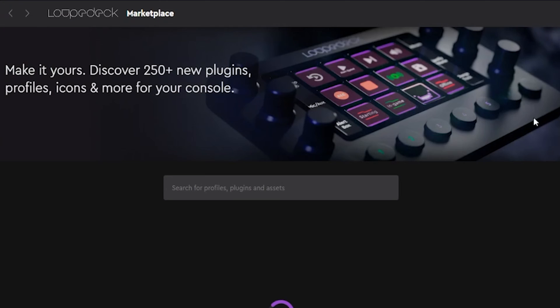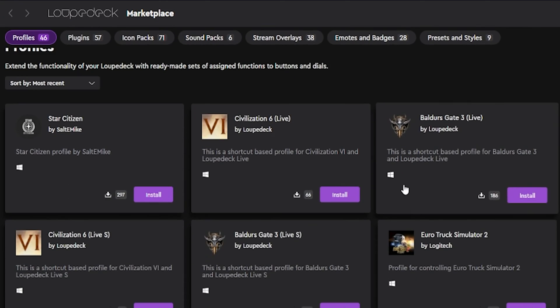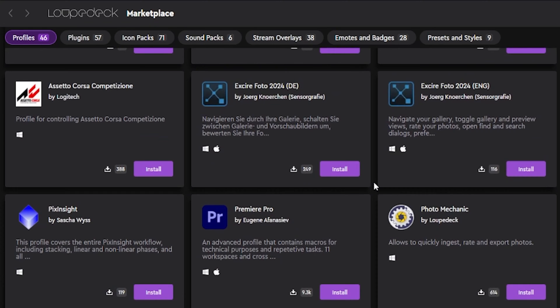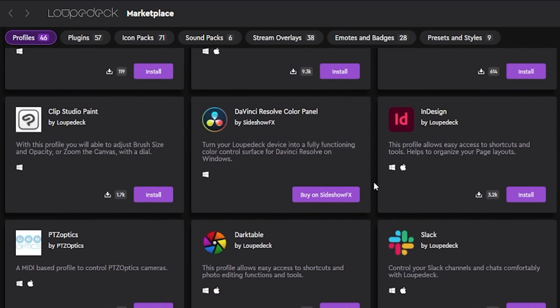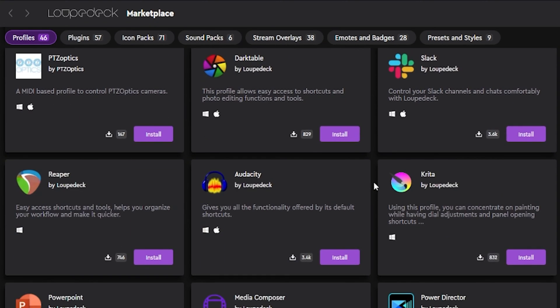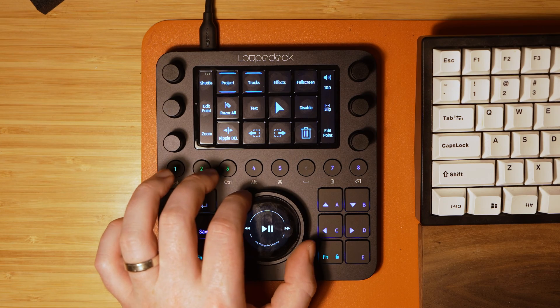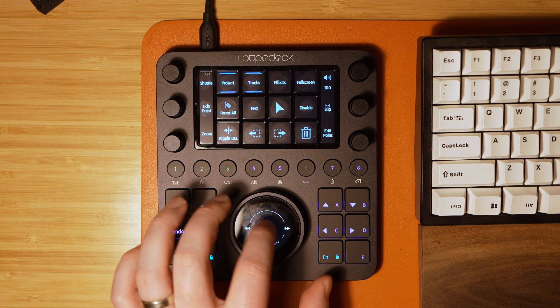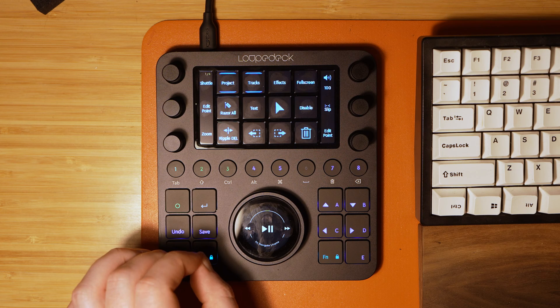If you can't find the app you're looking for in the Loupedeck software, there is a whole marketplace, and they likely have the app you're looking for with the setup already done so you don't have to customize all of the macros, buttons, and dials. One of my favorite ways to use the Loupedeck CT is for quick edits and color grades in Premiere Pro. The default options are pretty good, but I like to customize my keyboard shortcuts in Premiere specifically for making editing as fast as possible.